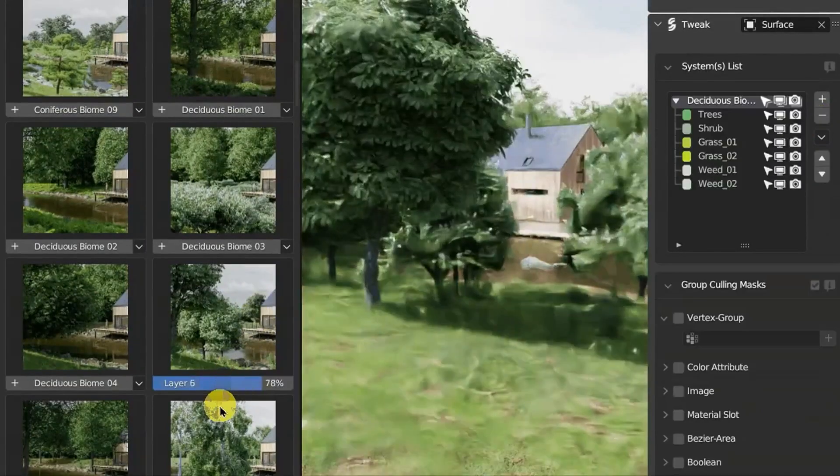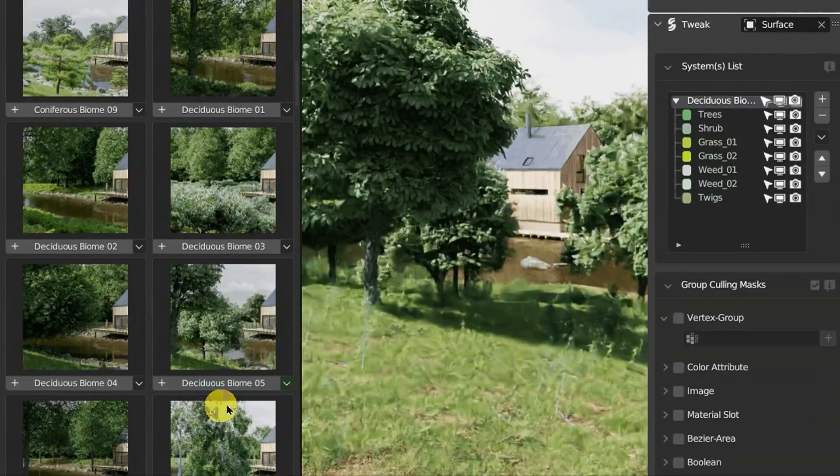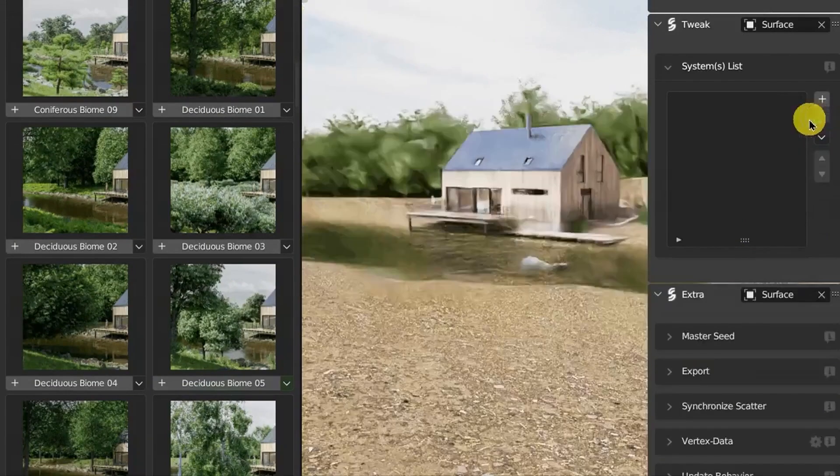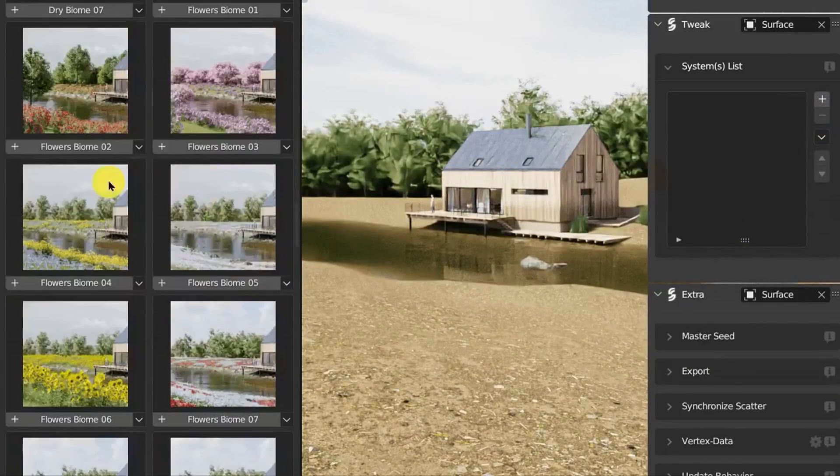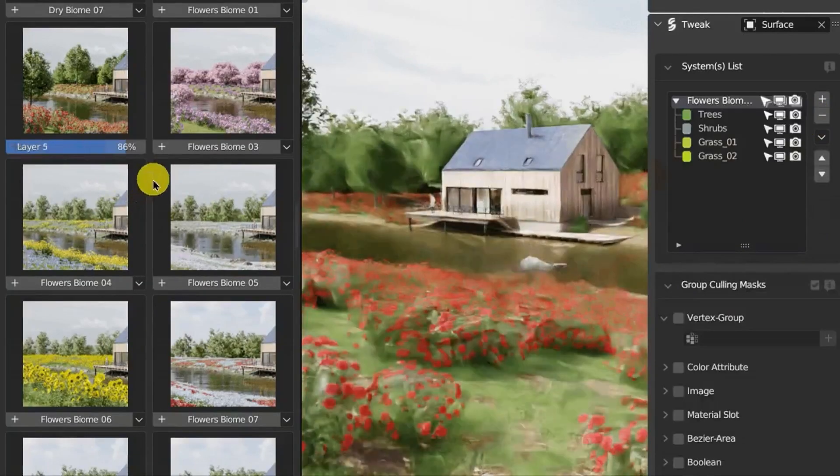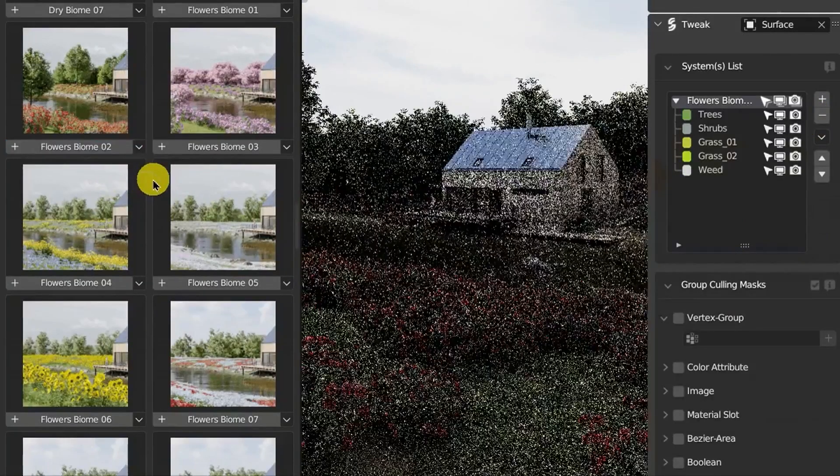And the best part? Botanic keeps evolving. Once you purchase it, you'll receive all future updates for free, so your library will only get better over time.